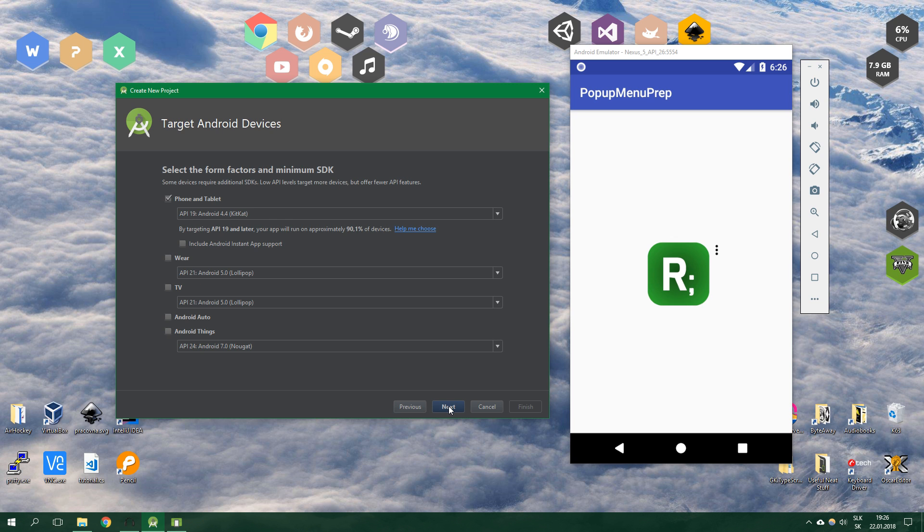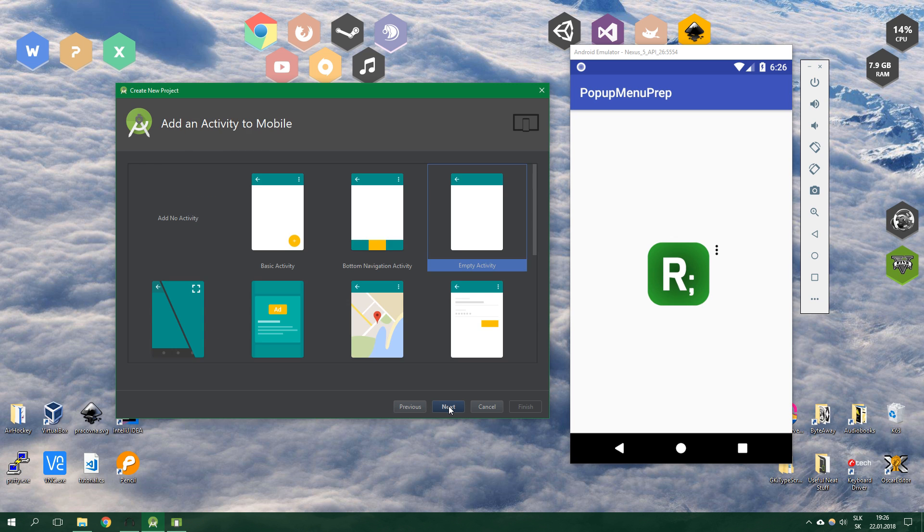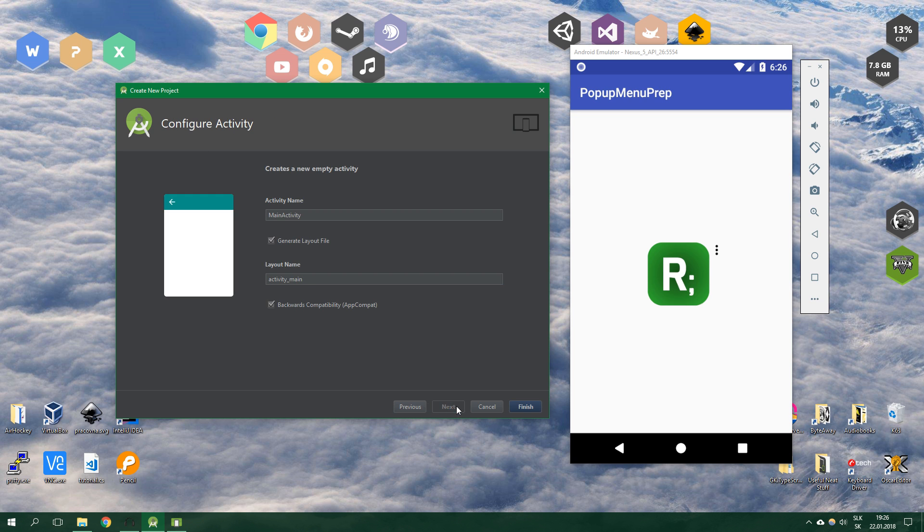Then we want to proceed through next and next, and we want to select empty activity to be our main activity.